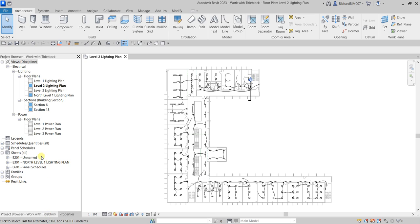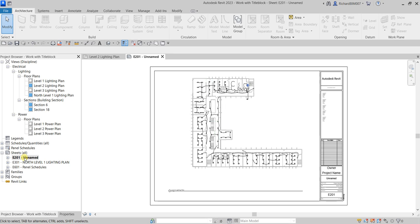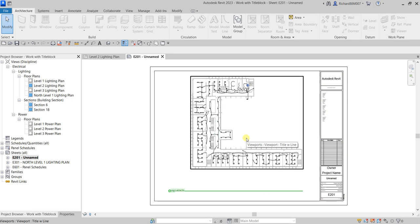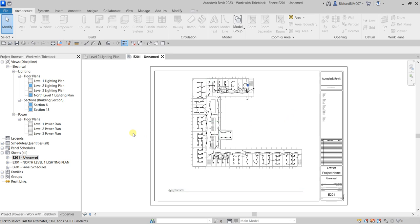From the project browser I'm going to open the E201 unnamed sheet. The Level 2 Lighting Plan view has been placed on this sheet by simply dragging it from the project browser. As you can see, Level 2 Lighting Plan is colored blue, indicating that this view is already inserted in a sheet. The same goes for North Level 1 Lighting Plan, Section 6, and Section 18 — a shaded blue means those views are already inserted inside the title block.